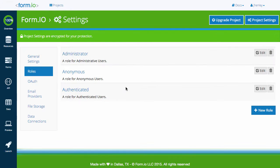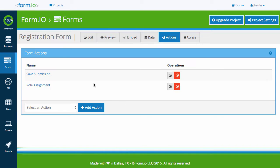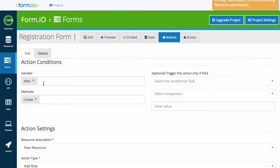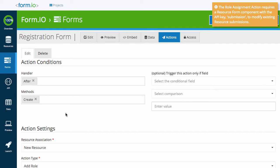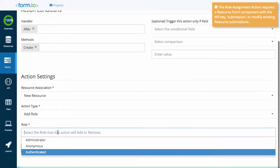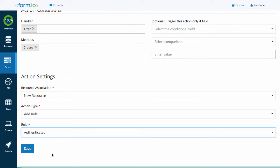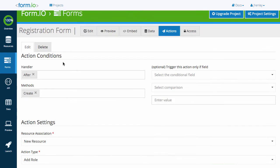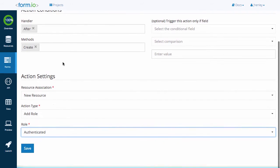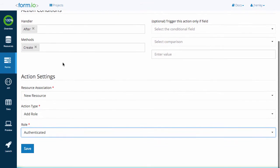For authenticated forms, utilize the role assignment action which can be configured to distribute a certain role when a user registers or logs in. You can find more information on how to set up authentication in the Authentication Video Guide. For the purpose of this video, we will utilize the default roles that came with our project.